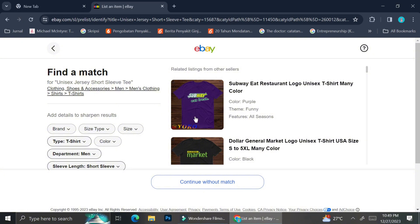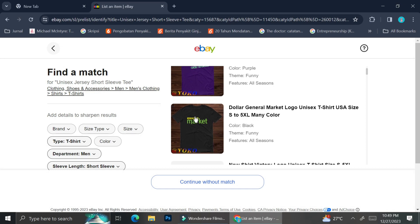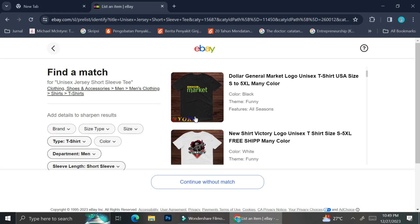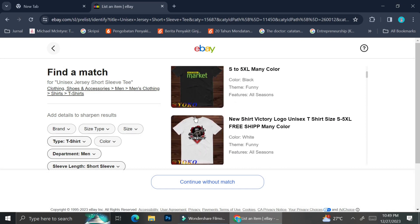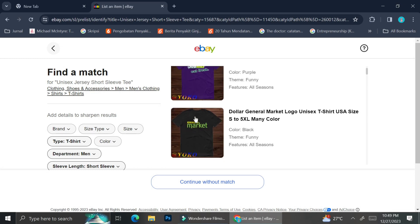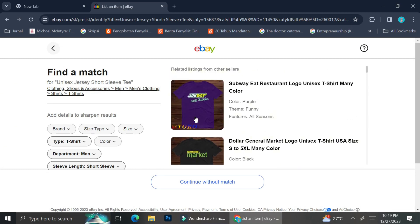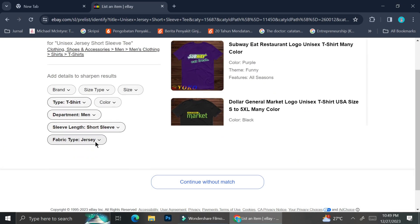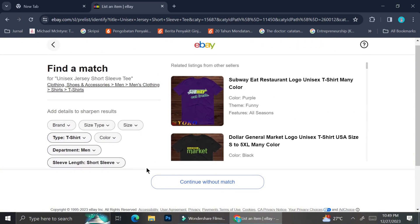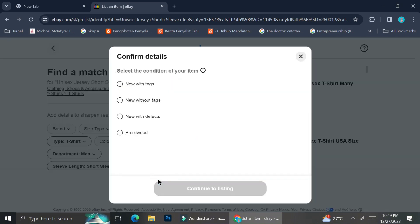eBay is going to give me some related suggestions for my keyword, but because I'm going to create a variety listing, I am not going to click any of them. I'm just going to continue and click the 'Continue without match' button.